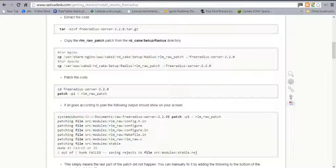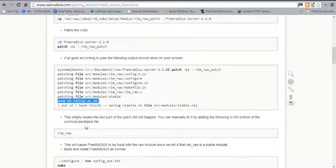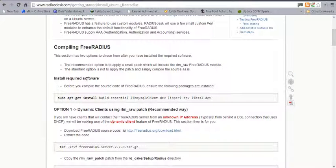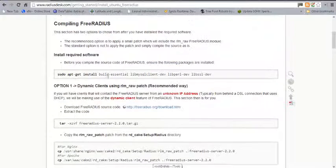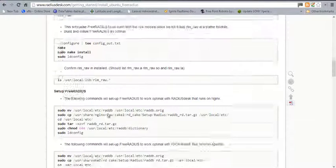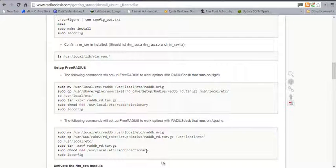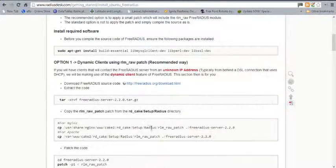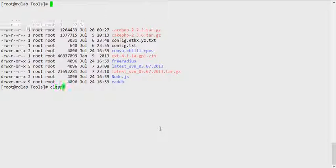To save time, I've gone ahead and built the RPMs. I'll walk you through installing the RPM I provide for FreeRADIUS with RLM_raw support. Otherwise, you can just download and install the default FreeRADIUS that comes with CentOS. I'm going to install FreeRADIUS using the source I provide.